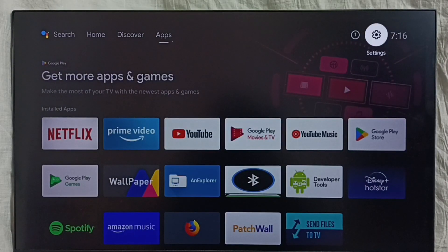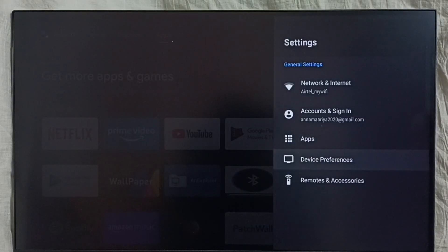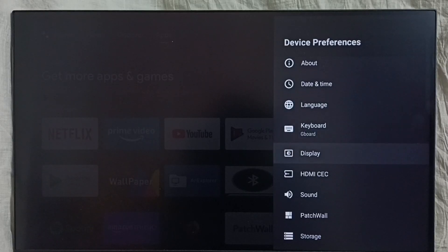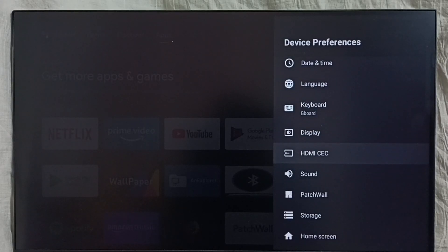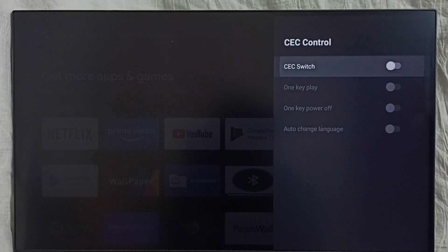Go to settings. Select this settings icon. Select device preferences. Select HDMI CEC. Then enable CEC switch. Done.